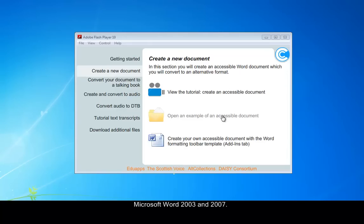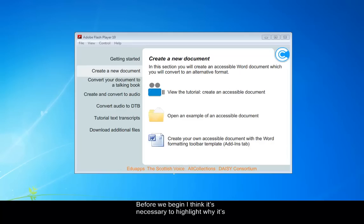So why create an accessible document? Before we begin, I think it's necessary to highlight why it's important to ensure your documents are created with accessibility in mind.